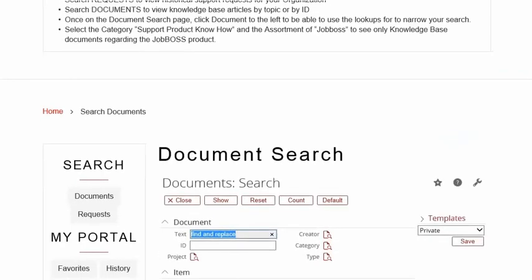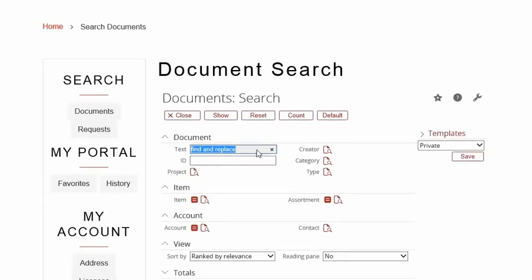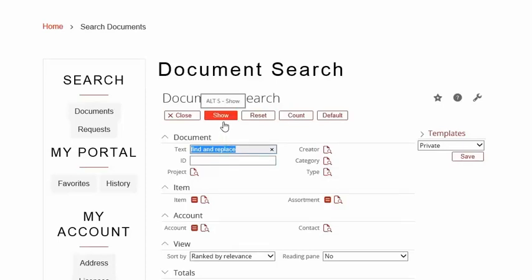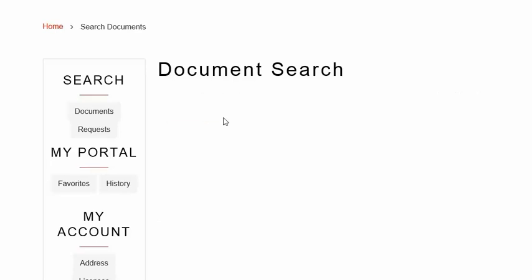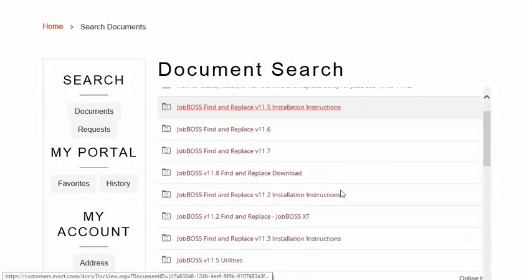Then scroll down to where it says Document Search. You can see that I've already typed in 'find and replace' here. You may be prompted to enter your username and password to access this area. Type in find and replace and then hit the Show button. You should be clearing out all of the other fields if there's anything in them before you search for the find and replace utility.